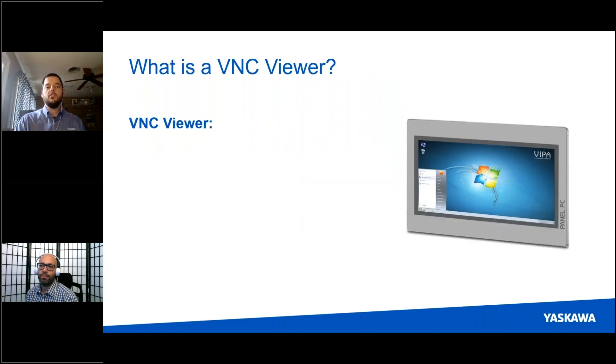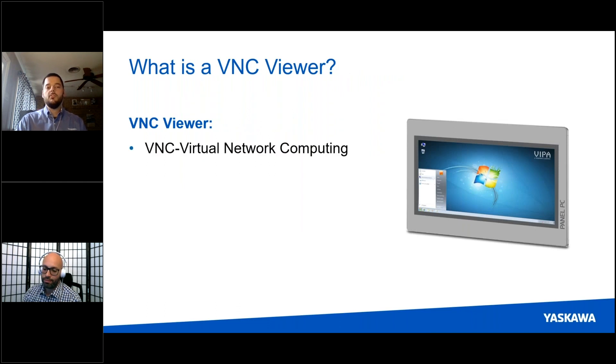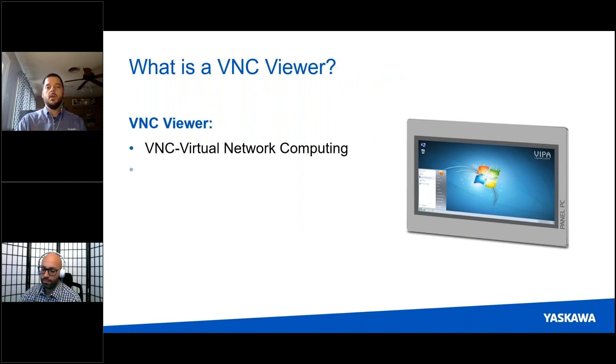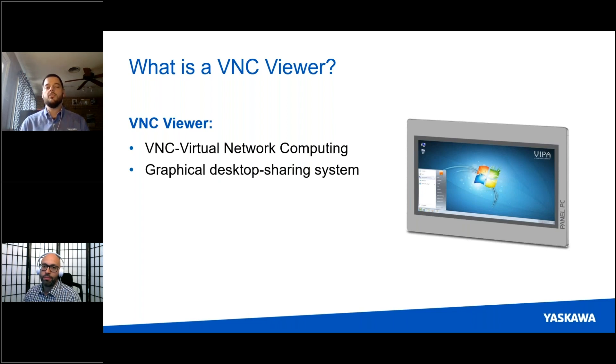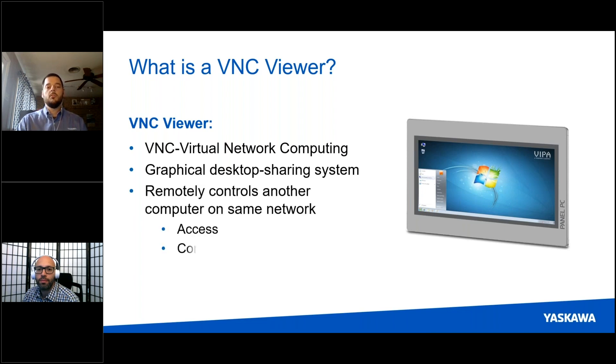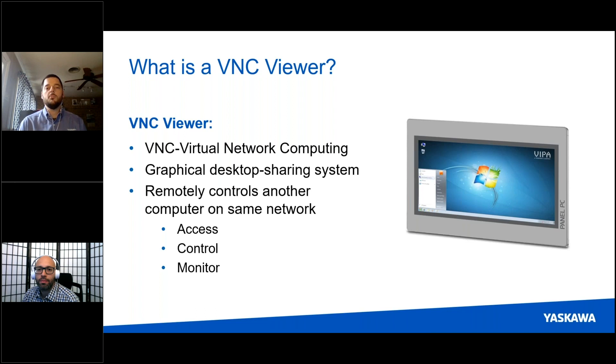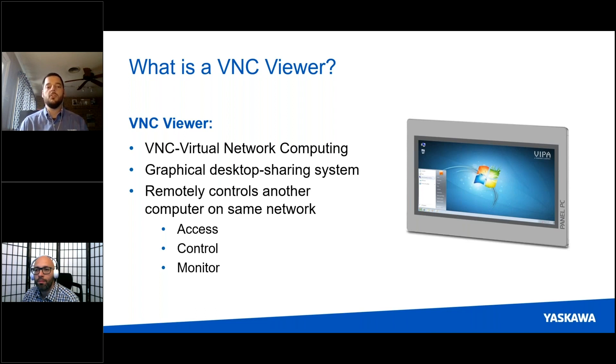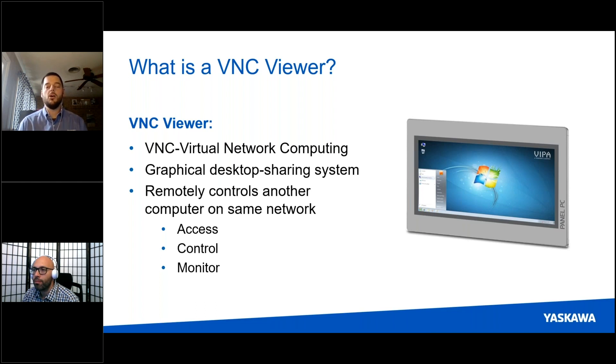So what is a VNC viewer? VNC stands for virtual network computing. In our specific example, it allows us to use the graphical desktop as a sharing system. This gives you the unique ability to remotely control another computer that's on the same network as the one you're sitting at. Now you can access, control, and monitor everything that you could on the HMI itself.